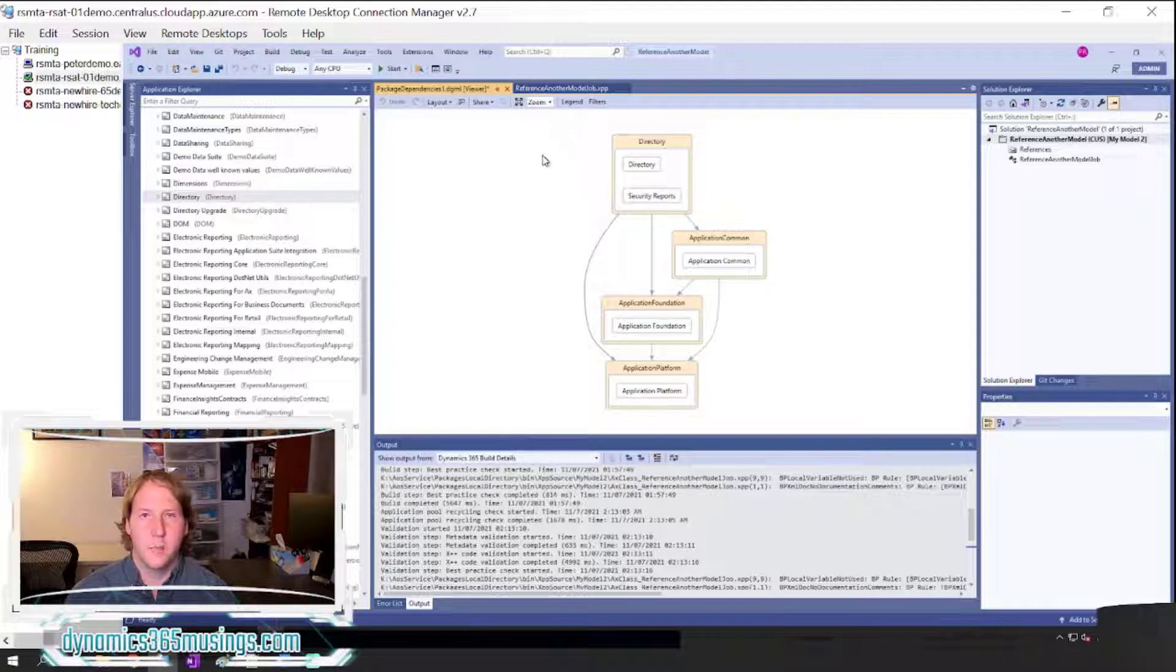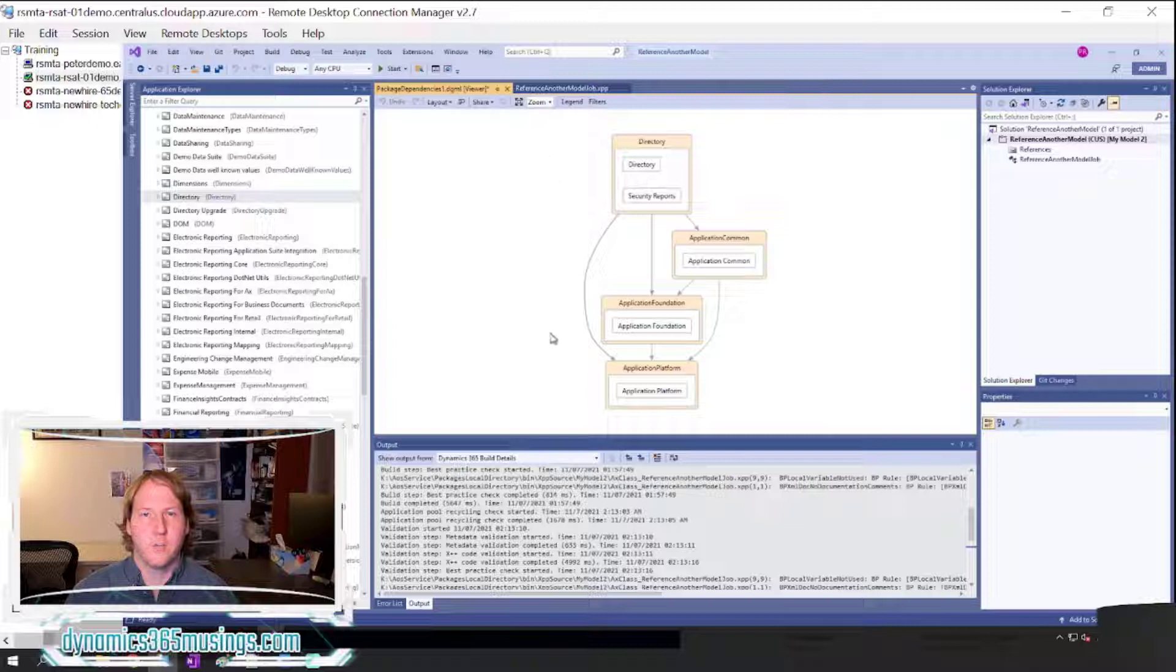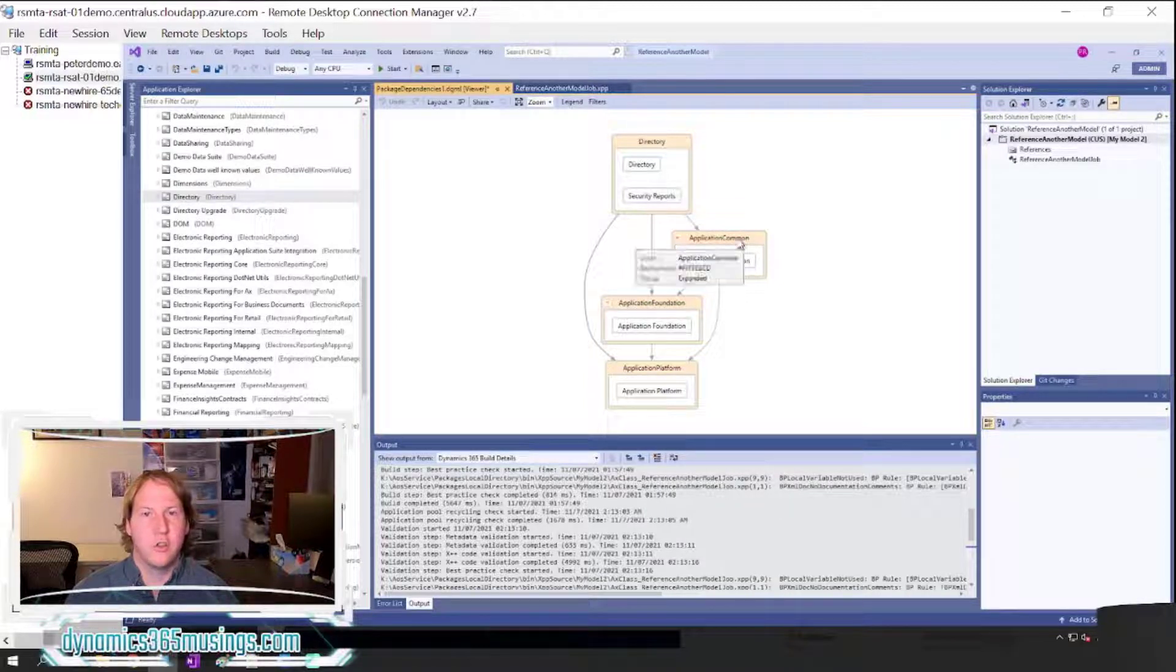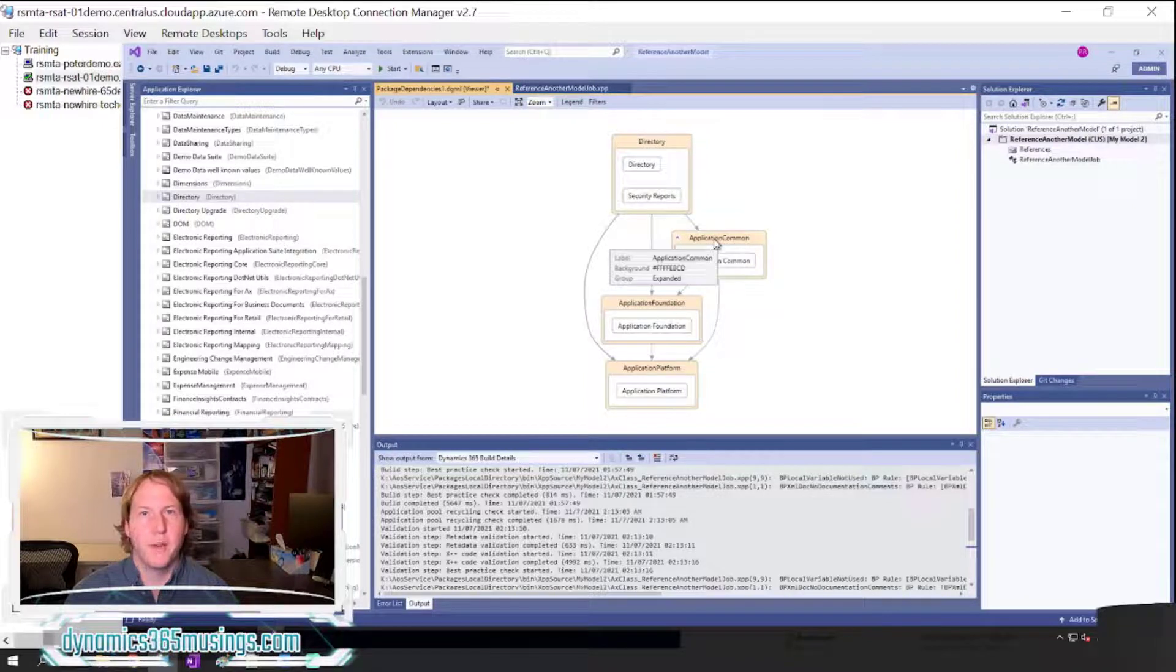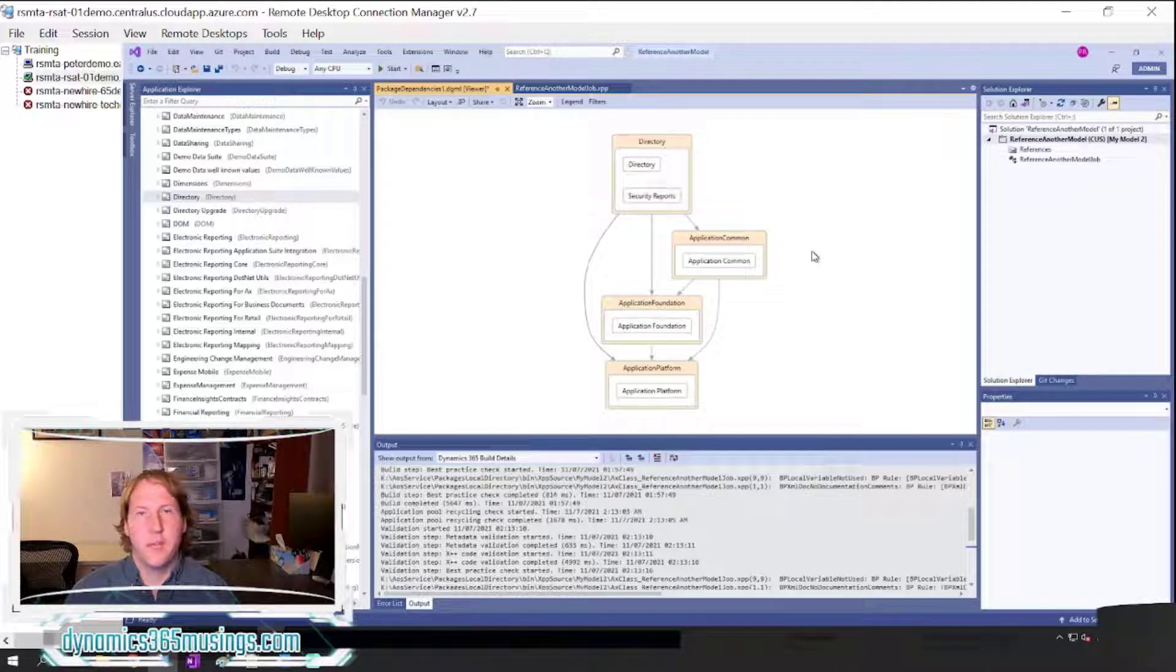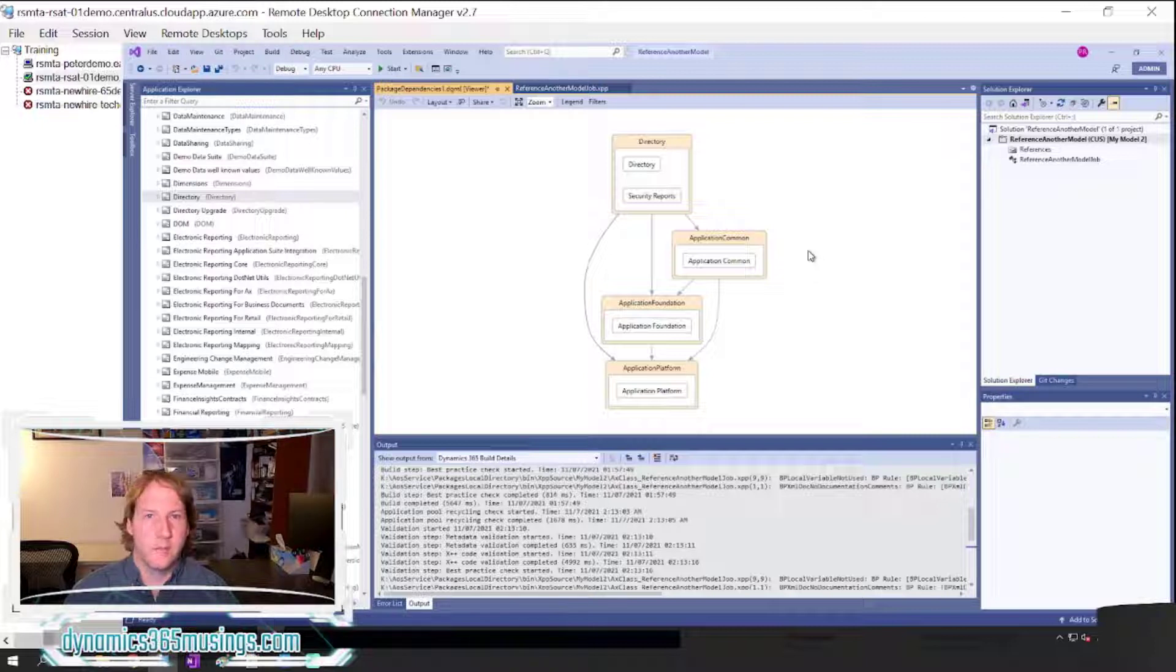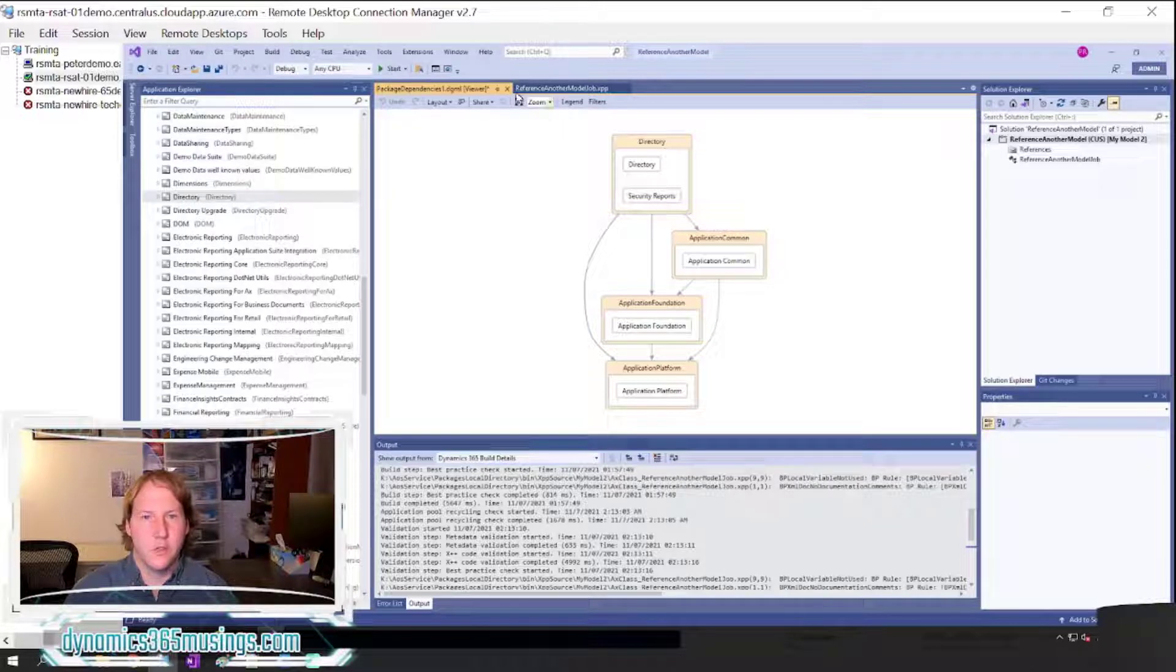In general, it probably makes sense for you to select as reference packages many of these base application models as a starting spot, but that's up to your individual preference. Again, if you include too many it just makes your build times take longer. If you include too few, you may get errors because you're missing those reference models.